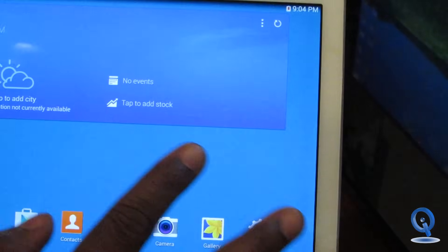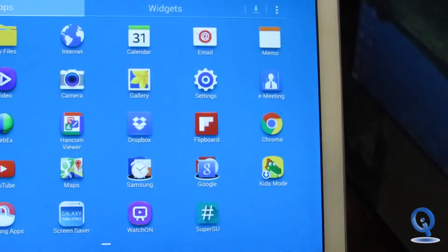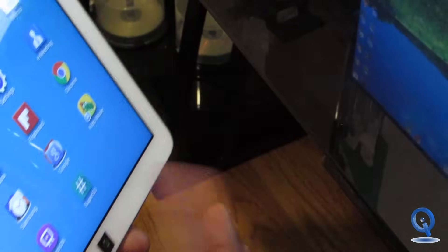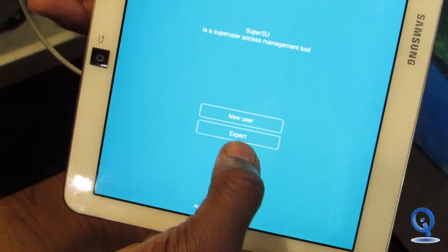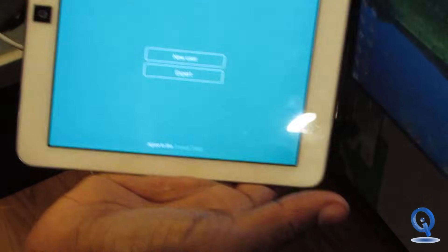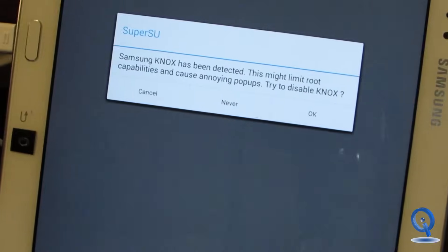We've got it unlocked and SuperSU is now installed — it wasn't there before. We're going to open that up and disable Knox, because we do not want Knox on this device as it can mess with your root. So it's disabling Knox right now. Okay, we've finished disabling Knox.